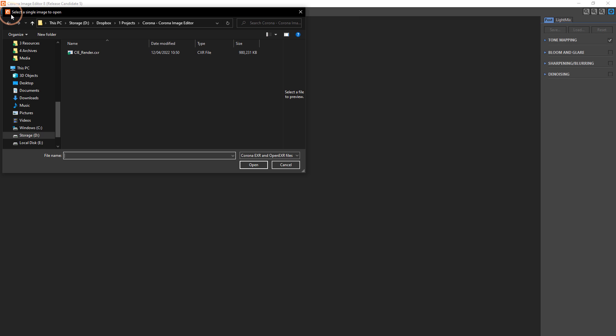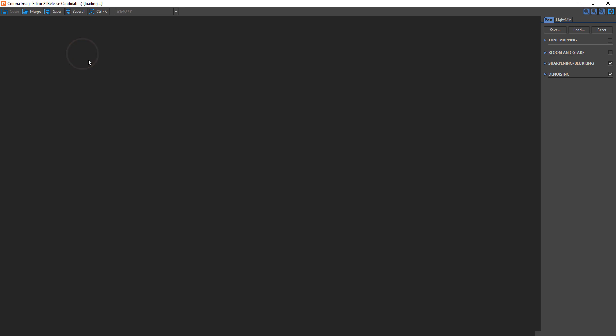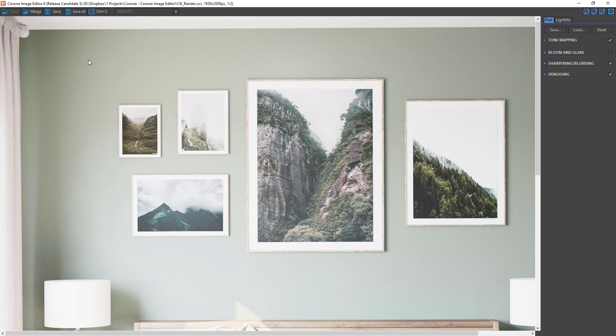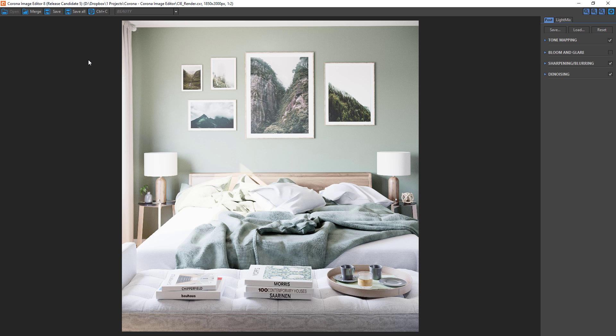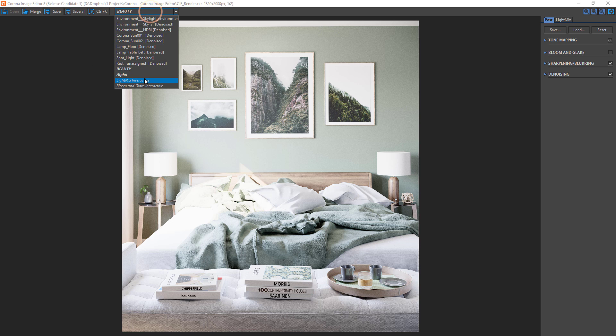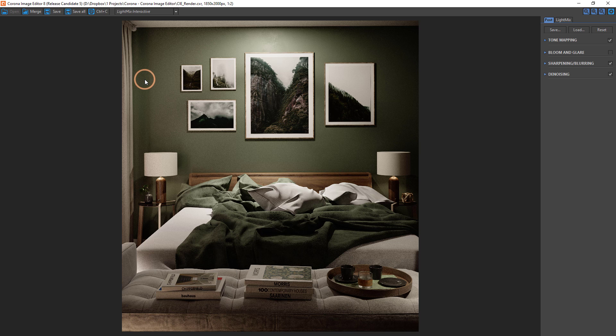We can load CXR files using the Open button. If we made any edits to the light mix or had multiple suns in the scene, then the beauty may look a little overblown, so make sure we choose 'Light Mix Interactive' from the render elements drop-down.